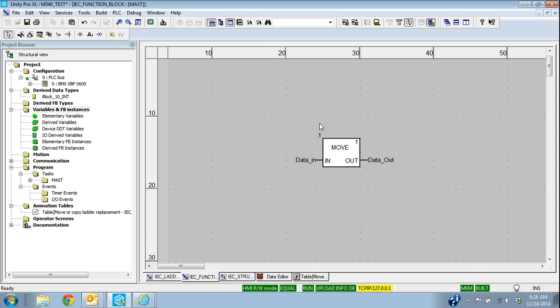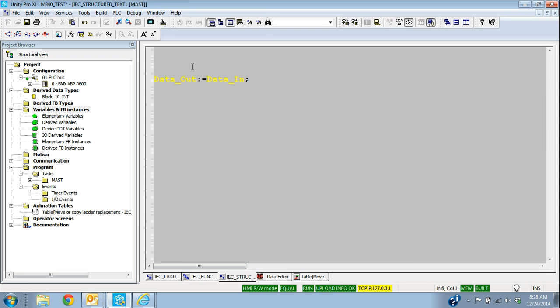In function block, we have the move function, and then in structured text, we can move it like that. So that's all I wanted to show you in this video.